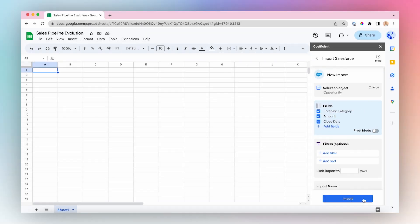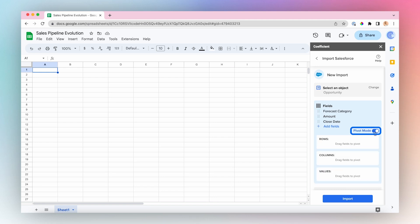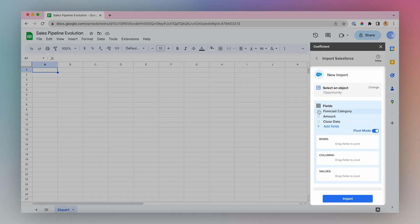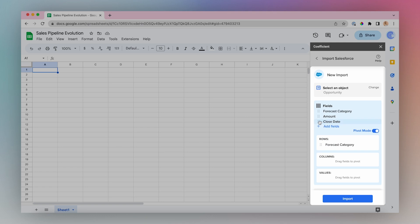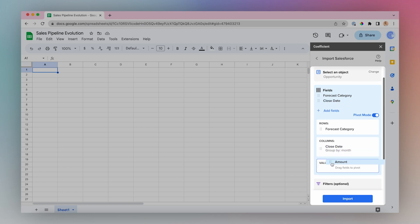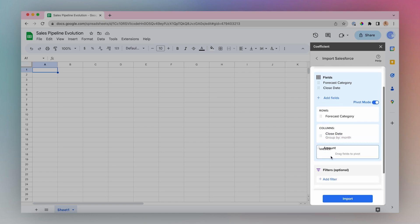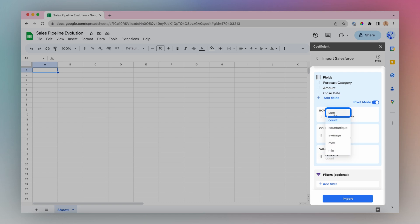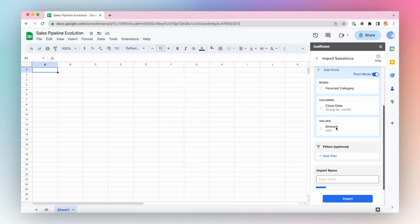Done selecting fields. Engage Pivot Mode. I want Forecast Category as my row, and then I want Close Date as my columns going across the pivot table, Group by Month, with Amount as my value. And I'll change this to be Sum. I'll name my import, then click Import.